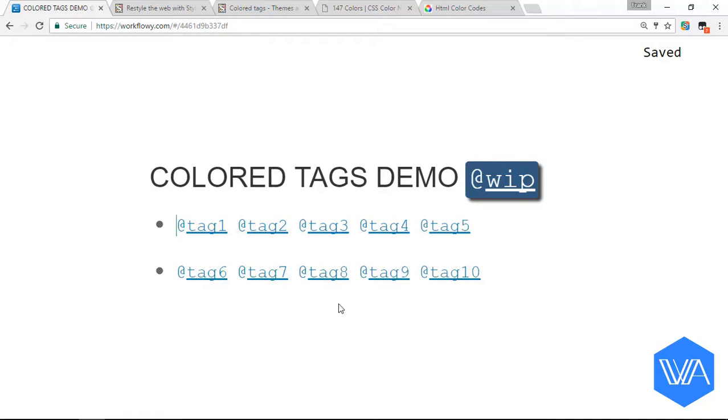First, you're going to need to install a browser extension called Stylish. It's available for Chrome, Firefox, Safari and Opera.